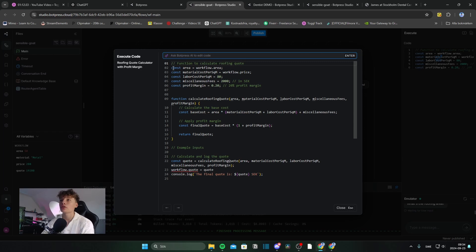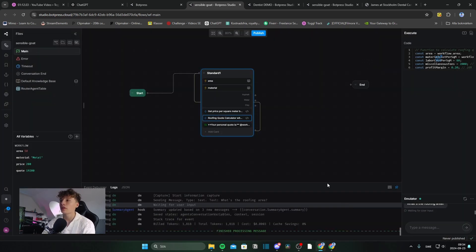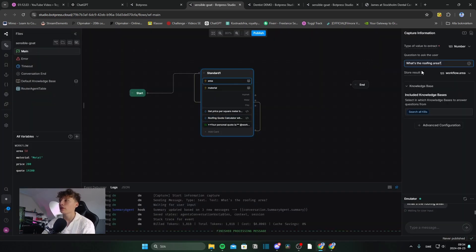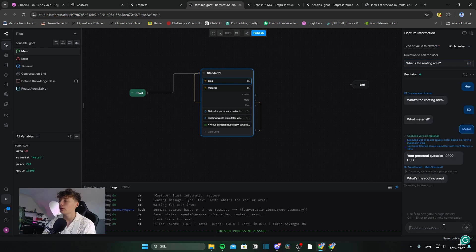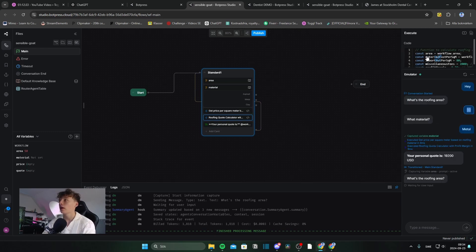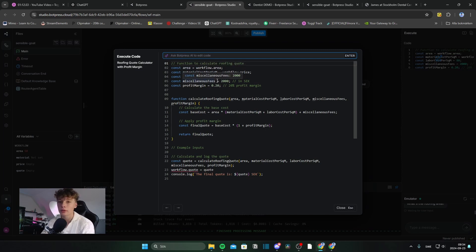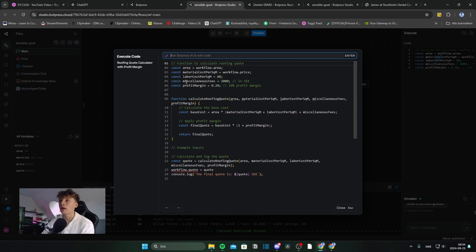So in this function, you can see that we get the area from the workflow area variable that we captured in this node here where I said 50. And we also have the material cost, which we got in the previous card. And we also have the labor cost. We have miscellaneous fee and profit margin.